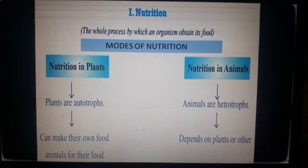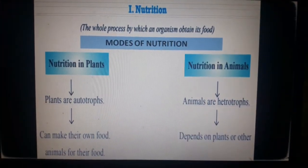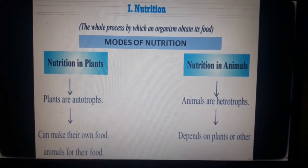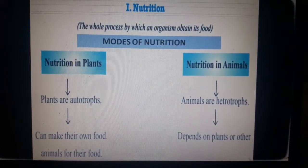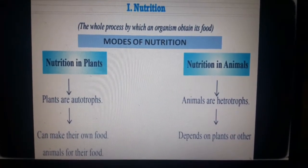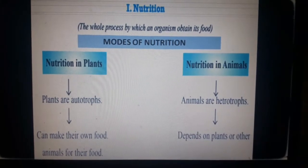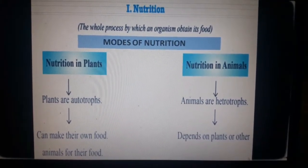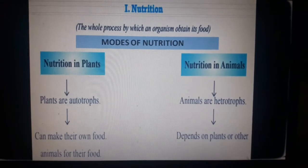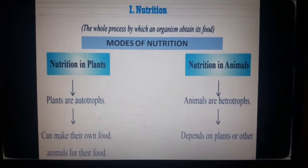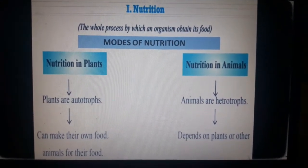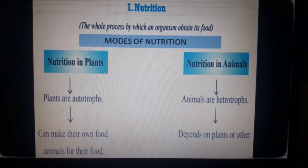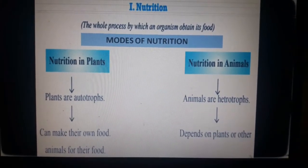Let us move to nutrition. What is nutrition? The whole process by which an organism obtains food is called nutrition. Food is essential for our body as the nutrients present in food help us to perform all our activities — movement, growth, getting energy, and keeping us healthy.